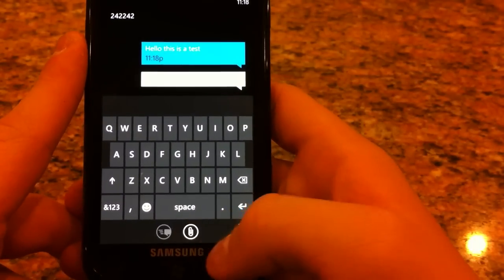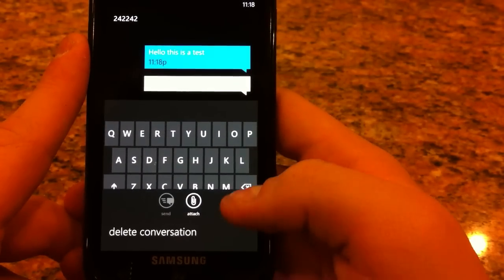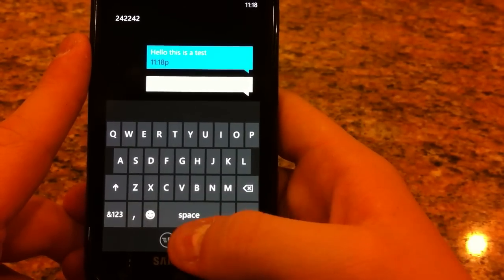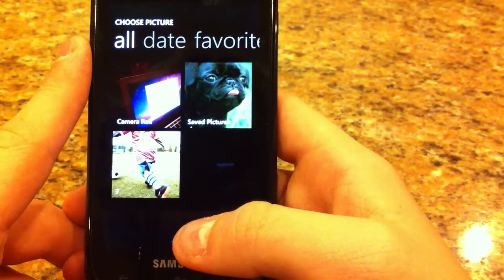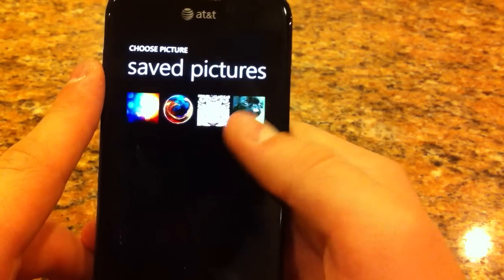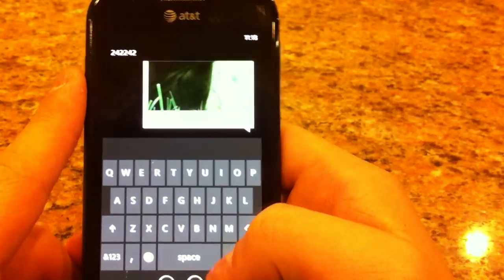And down there you can see there's a little attach, and you can attach a picture or a video. So I'm going to send it a picture of this dog with its tongue sticking out.